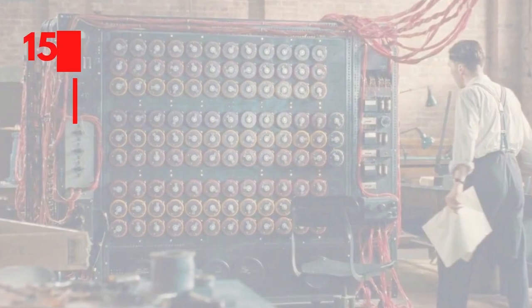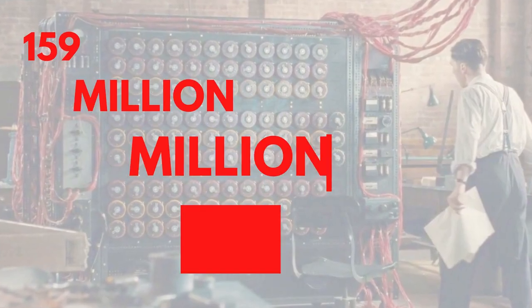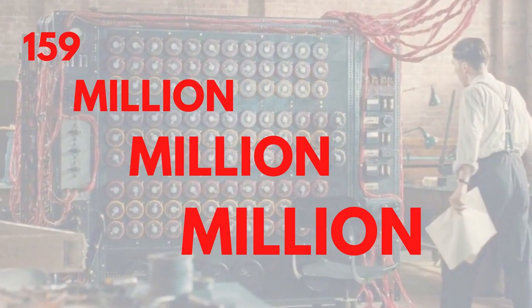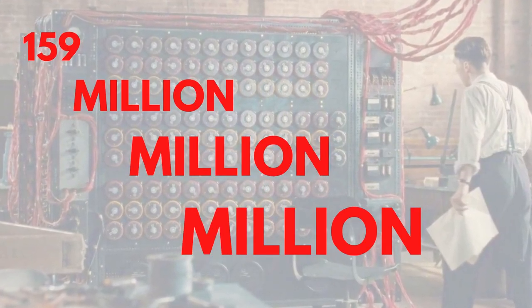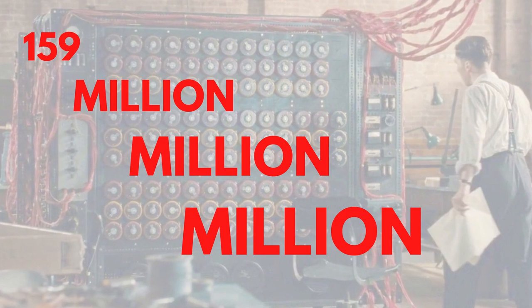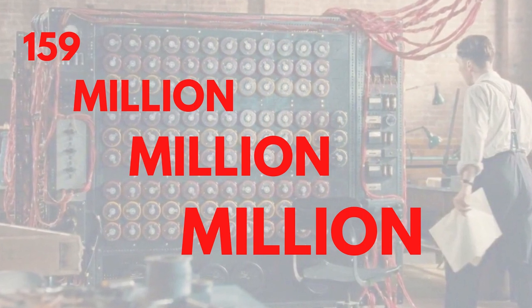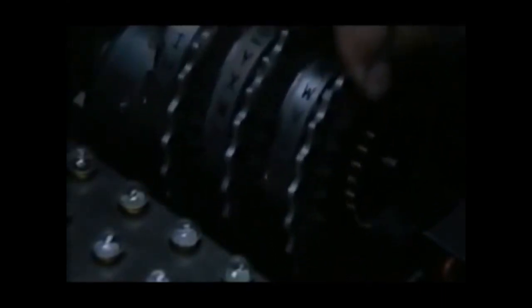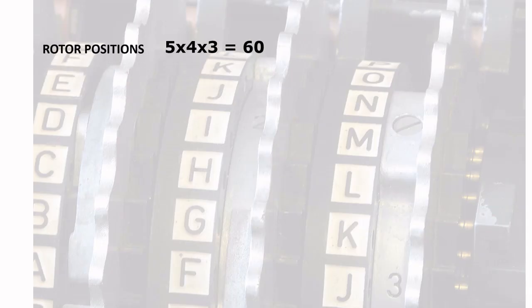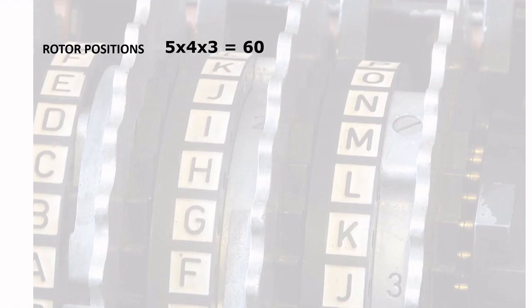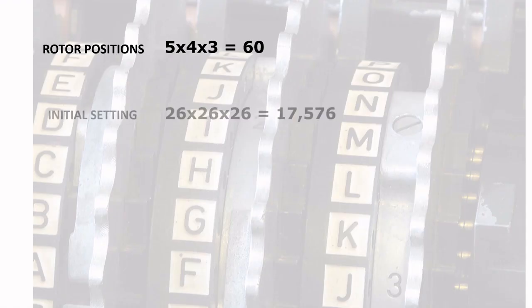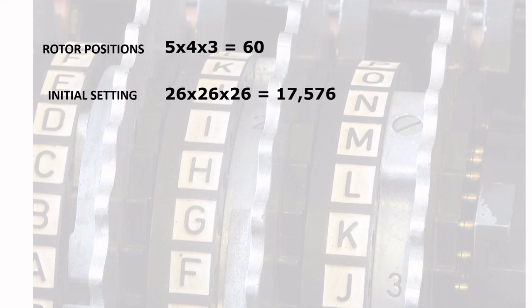Now let's look at the quick math on how we arrived at the number 159 million million million. The Enigma operator has to choose three rotors out of the five options, so with 60 different combinations of these rotors, the operator had to set the starting position of each rotor before they input the message. Each rotor had 26 starting positions referring letter A to Z, so 26 times 3 equals 17,576 combinations.